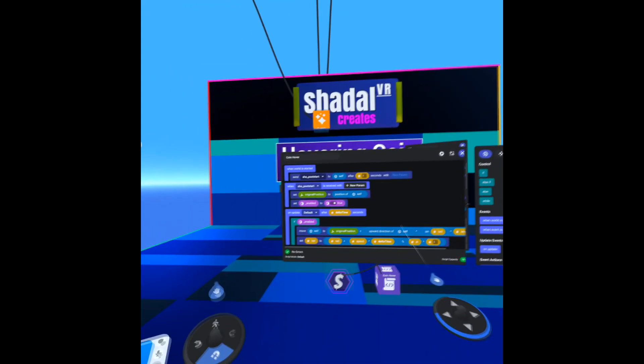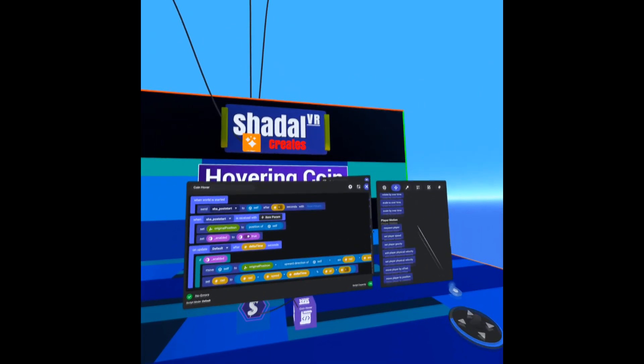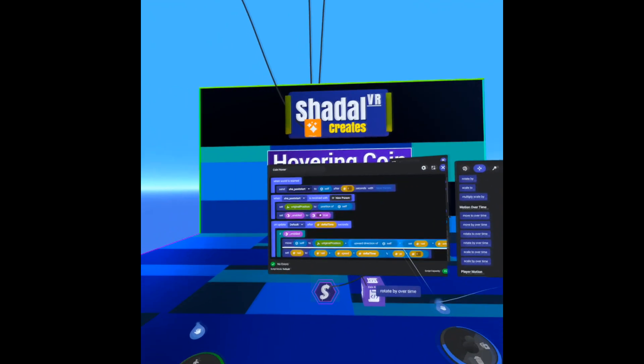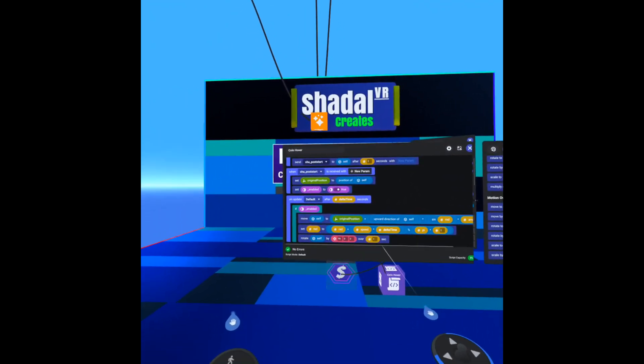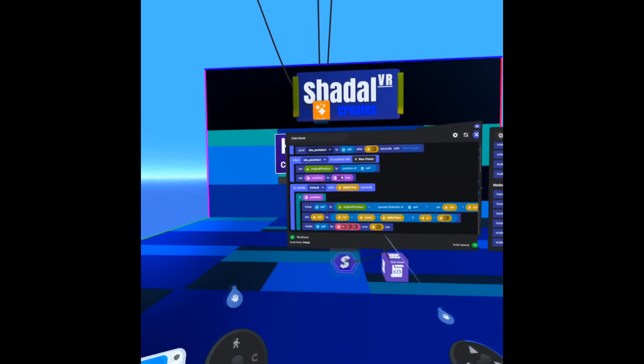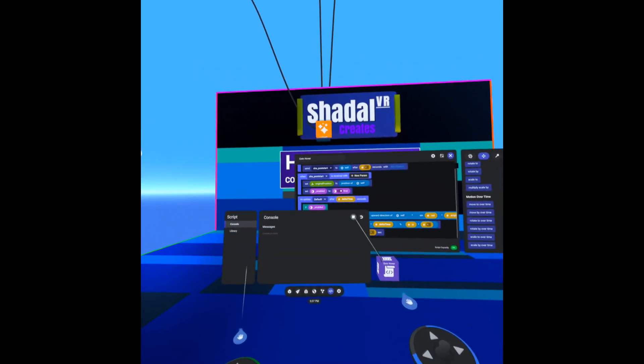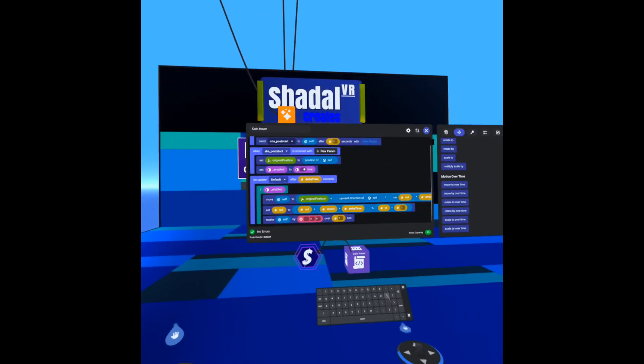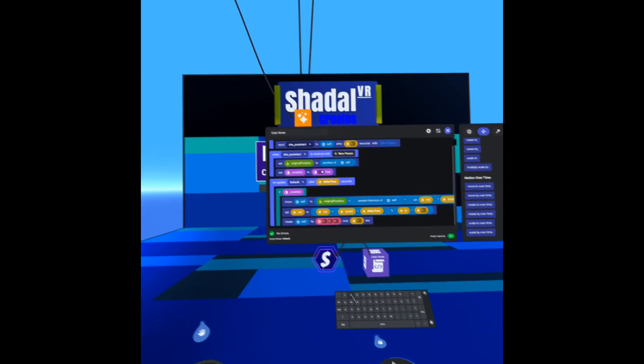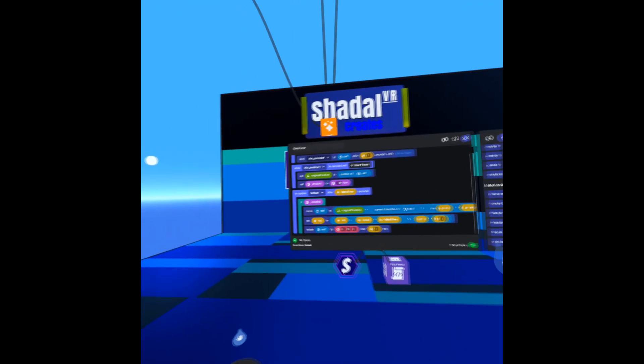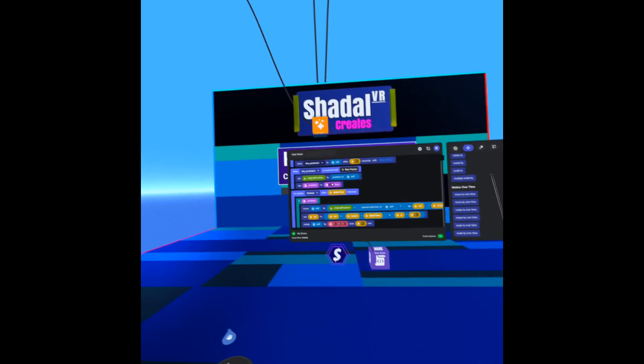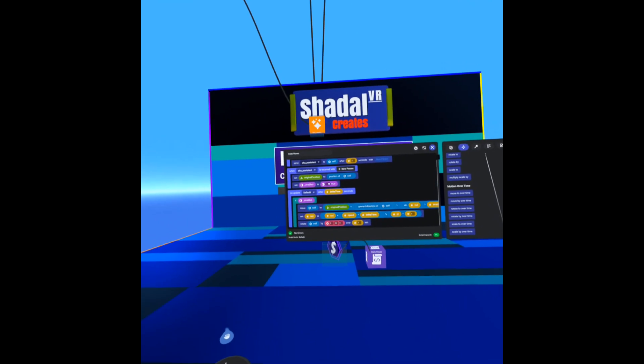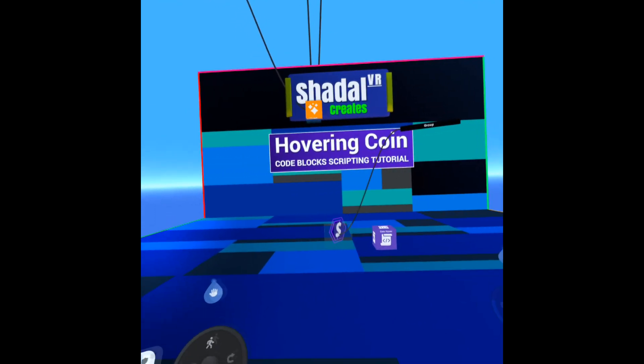Now optionally I mentioned we could add a rotate by over time code block, and as you can see that starts doing a loop-de-loop. Let me just stop the world for a moment and move this to the y-axis and play. And now we get a nice smooth rotation with our hover.